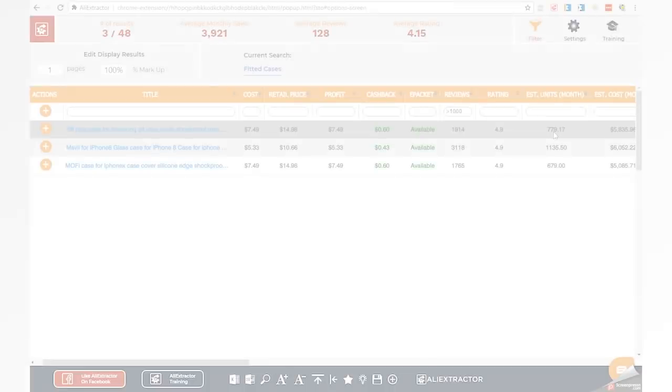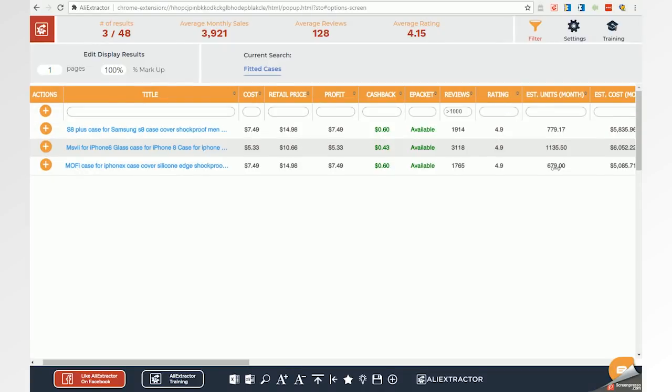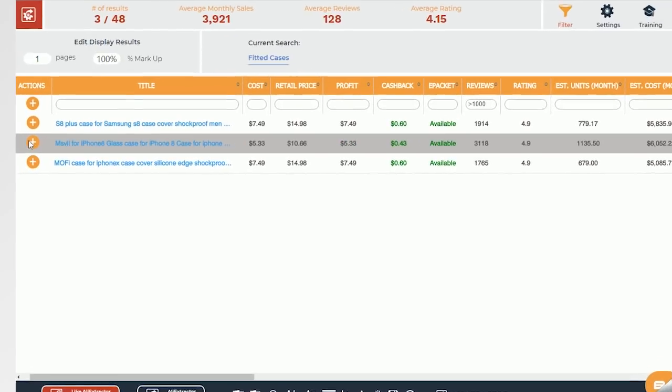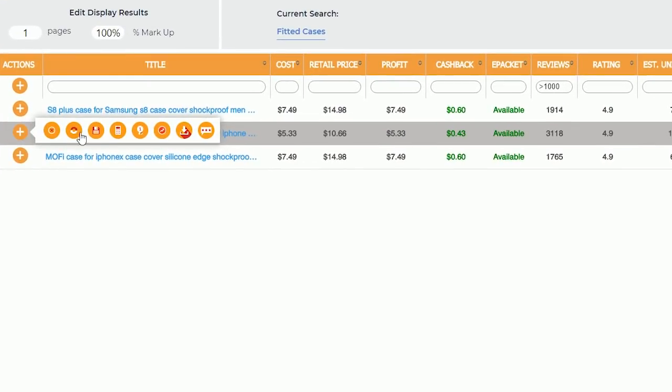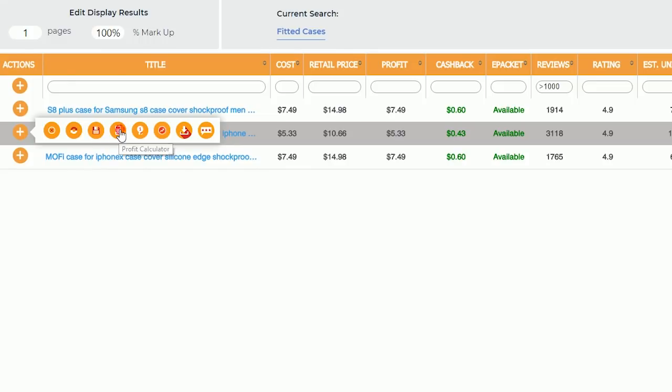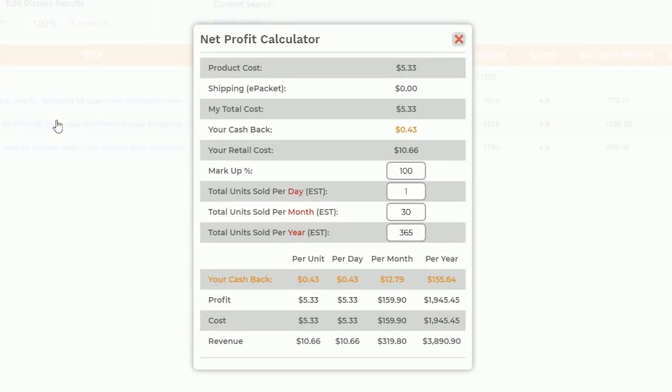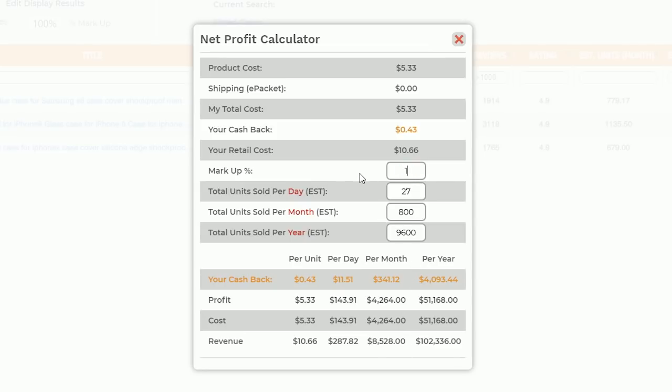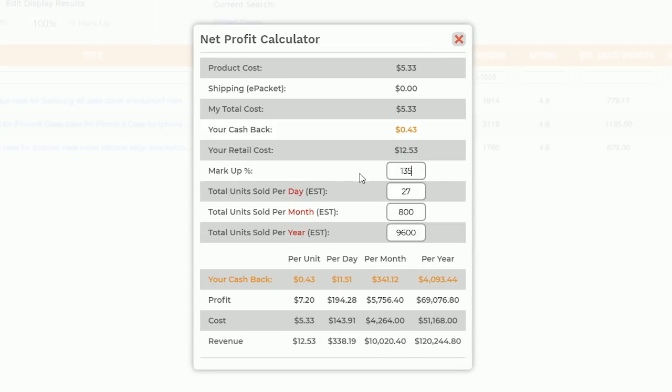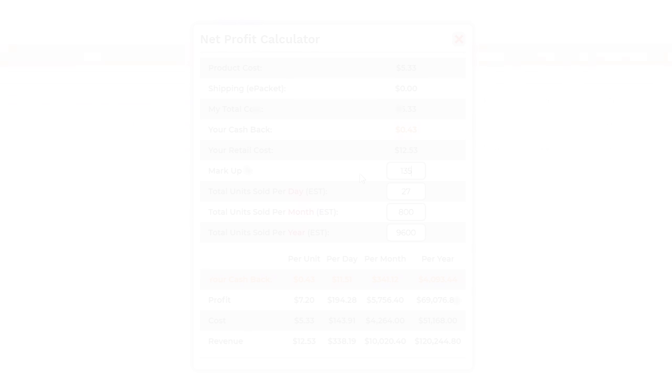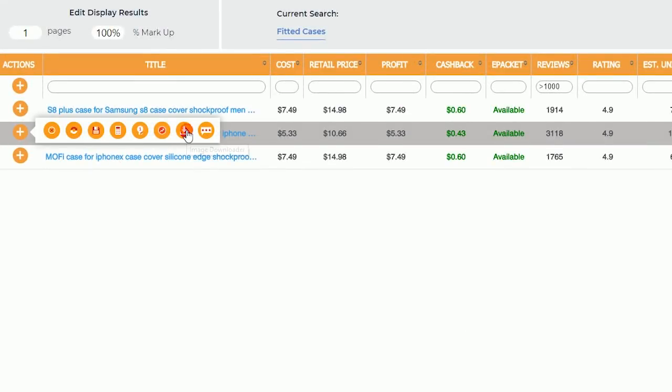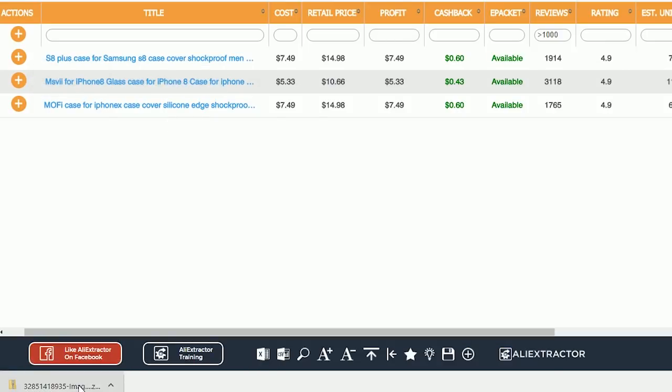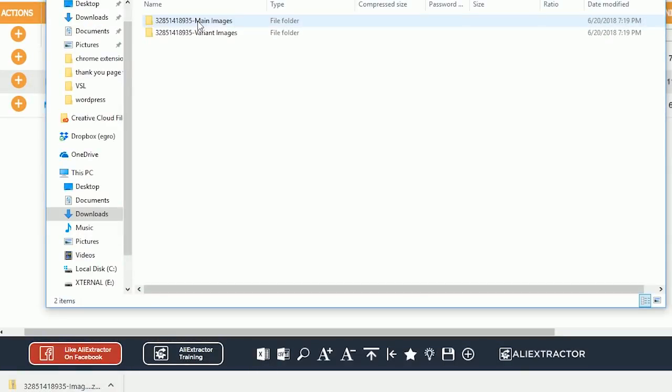Maybe you want to calculate how much you can make selling a product. With AliExtractor's net calculator, you can instantly calculate what you could make based on the numbers you think you could sell. Plus, you'll already know the numbers of units currently being sold for the exact same product. Plus, if you like the product enough to test or sell it, with one click, you can easily download product images to use in your listings or your store.